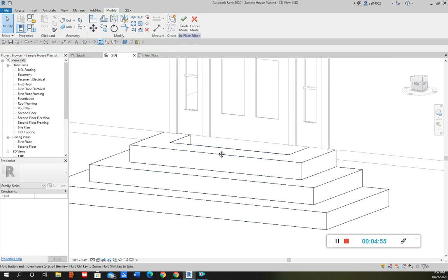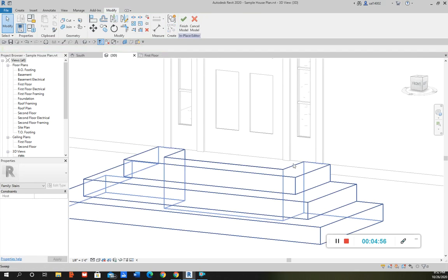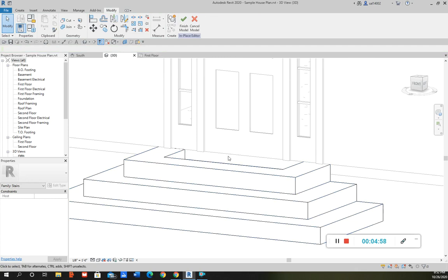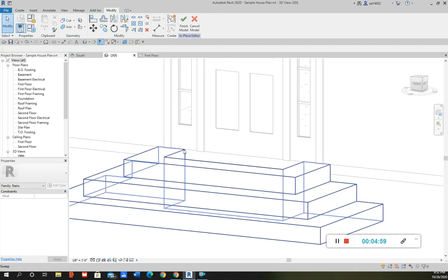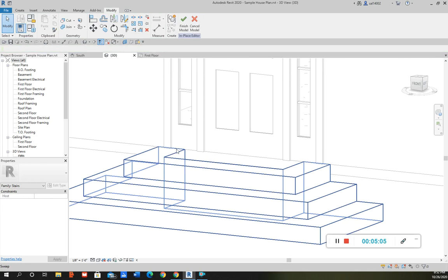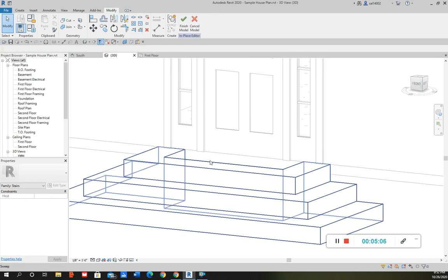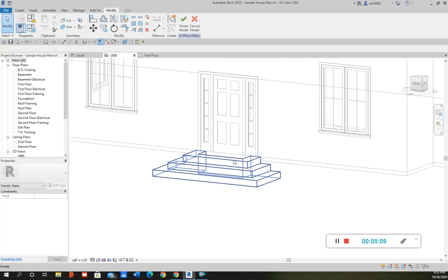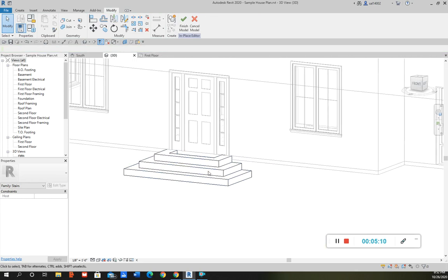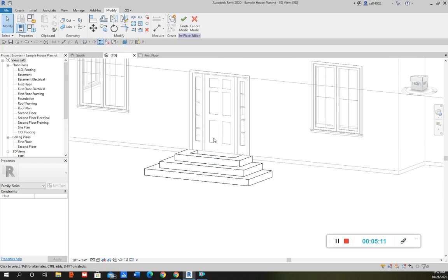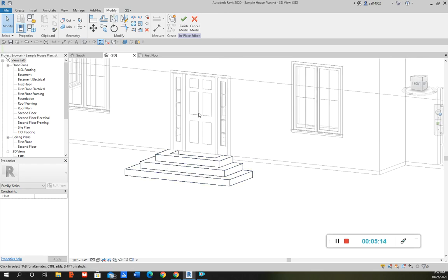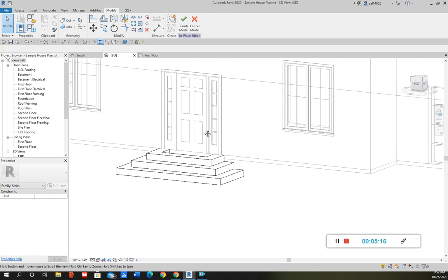And then I can close that off with putting just a floor right there or another, I can put an extrusion just to cover that up. But this is kind of like, this is the process you would use to, or you would go through to use the sweep tool.